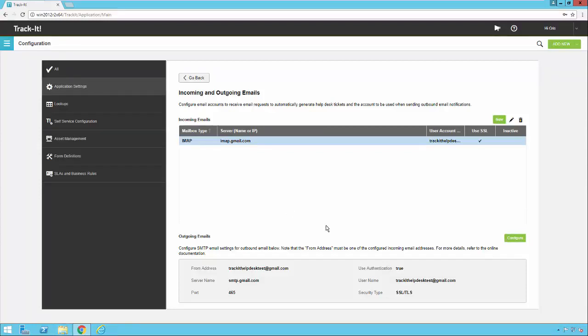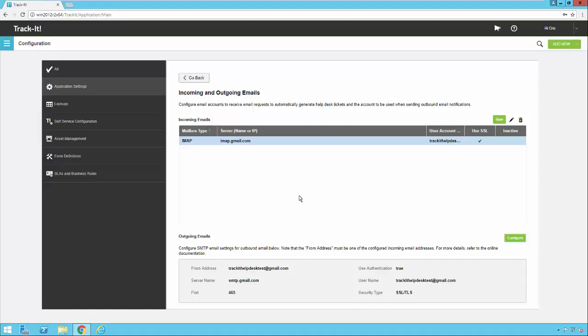For outbound email we're going to refer to this section at the bottom. When you come into TrackIt for the first time all of these settings will be blank. Click on this configure button to open up the configuration for your outbound email. You only need one single account for outbound email and all outbound email from TrackIt will be routed out through that account.